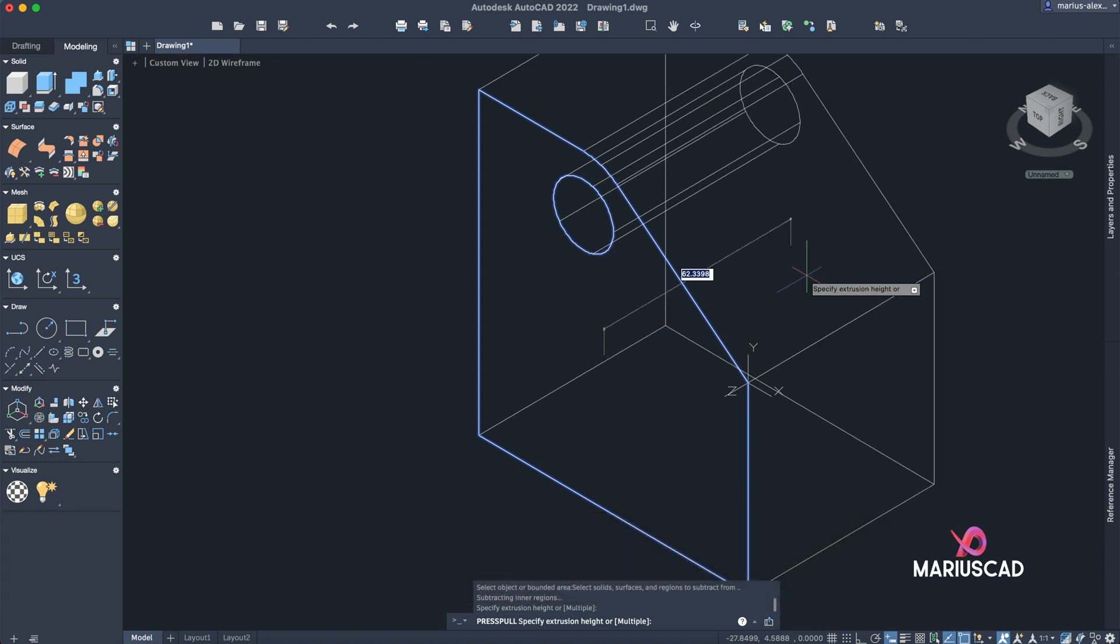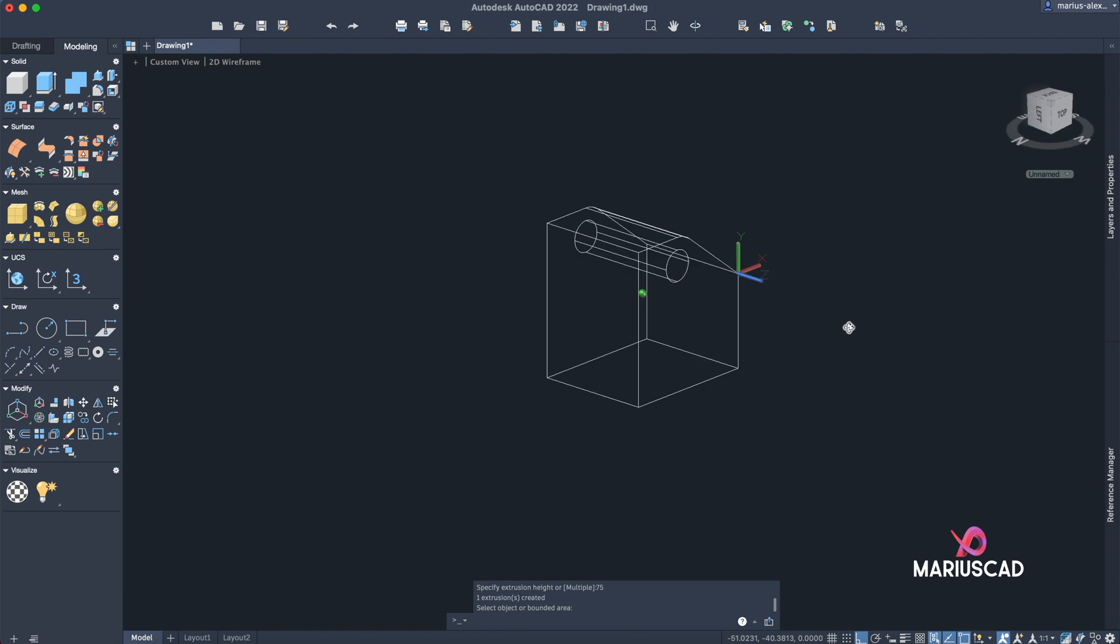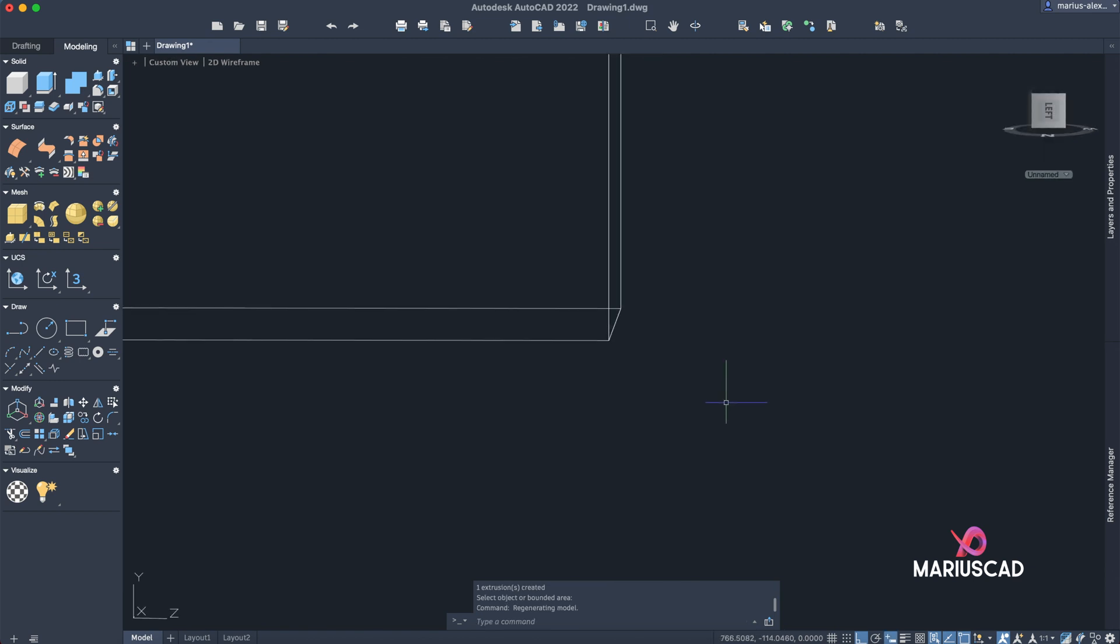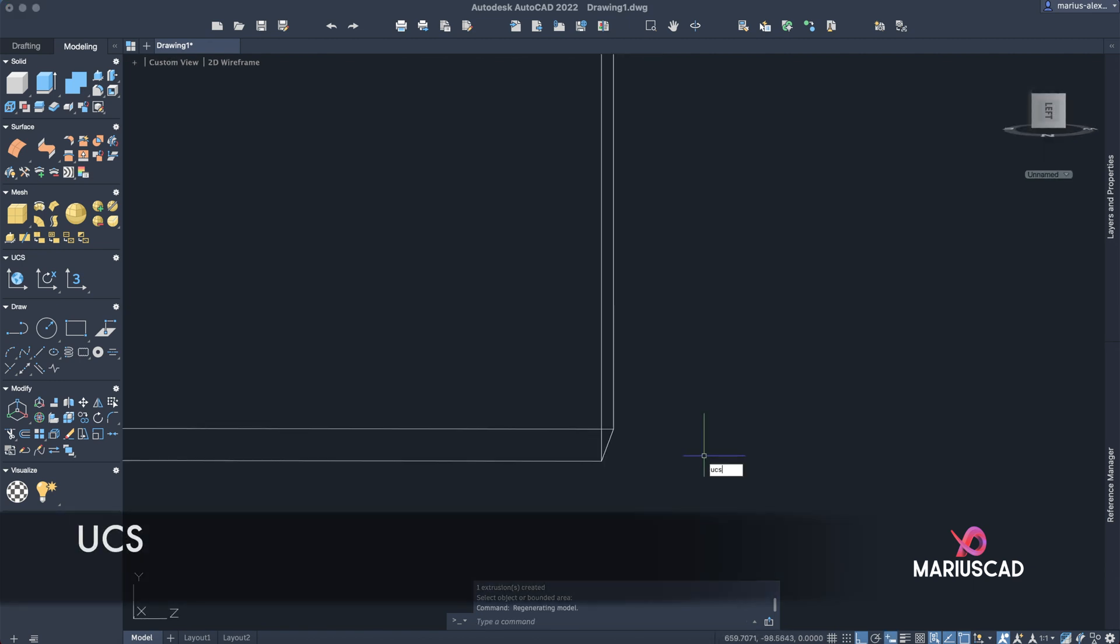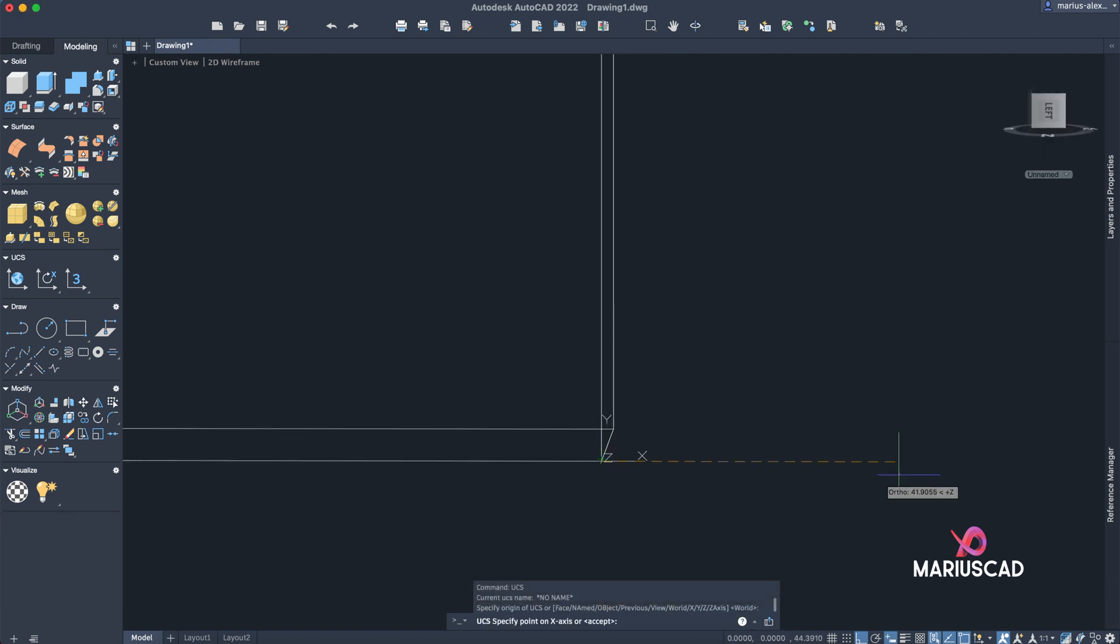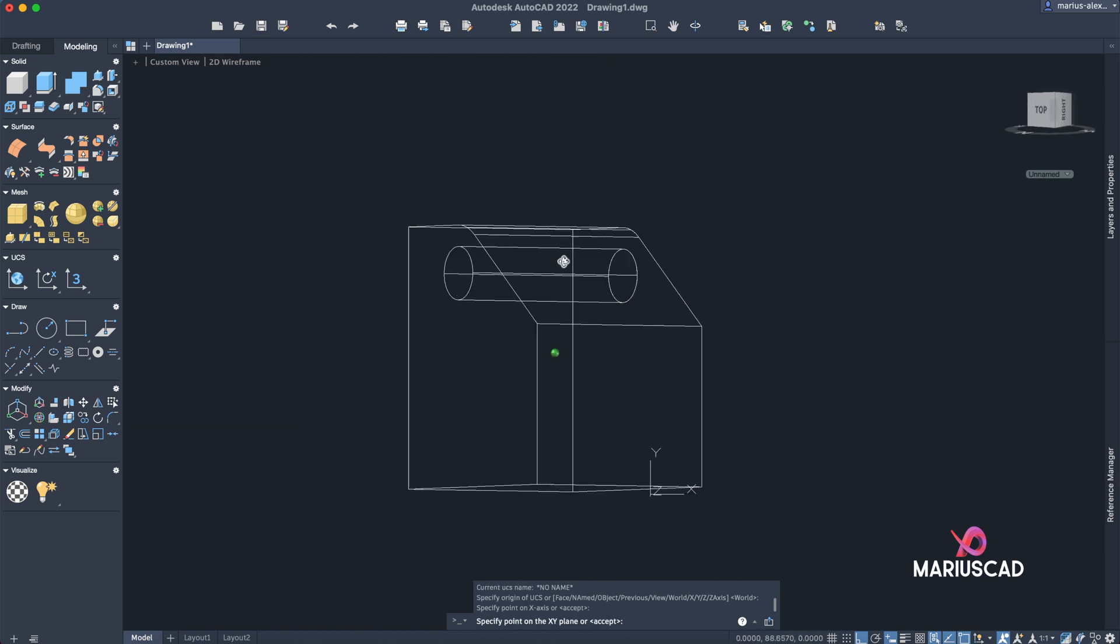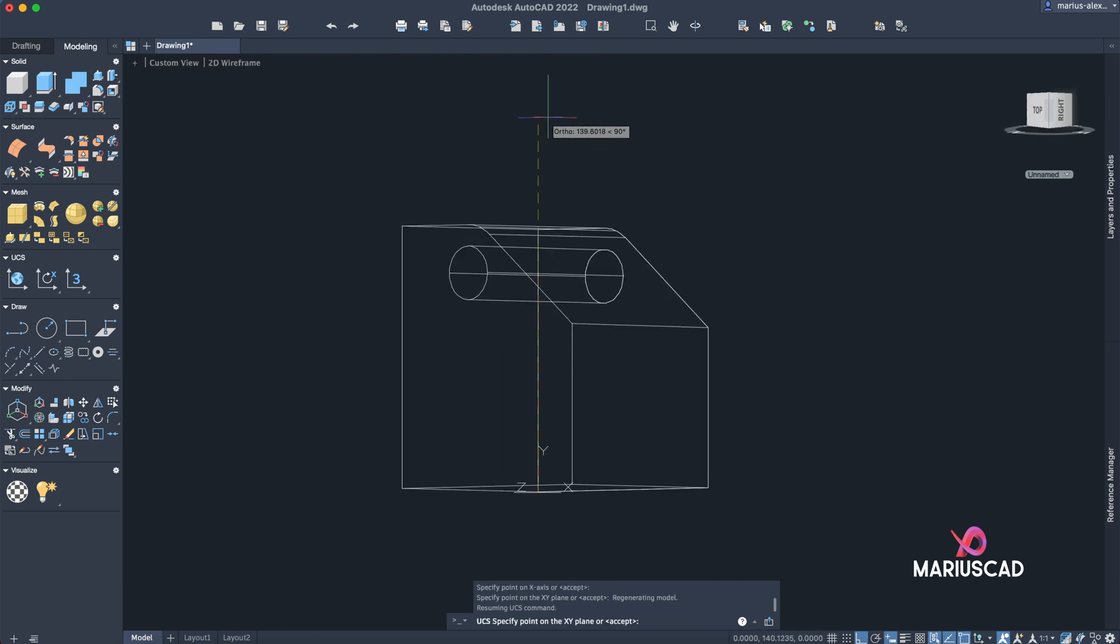Now let's change the region. Let's flip the drawing. Let's go here, type UCS, pick up this point, this endpoint. This will be the X, and up in the air it will be the Y. OK, now we are able to draw correctly.